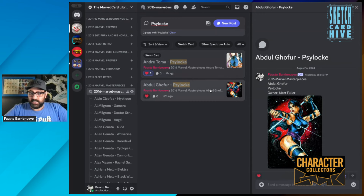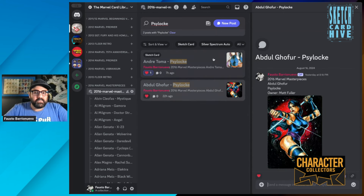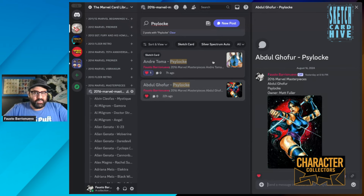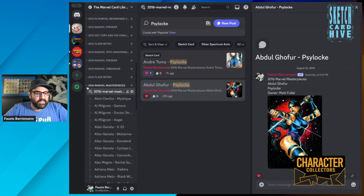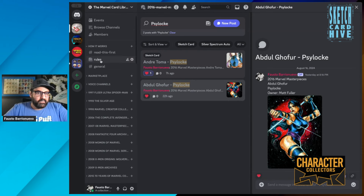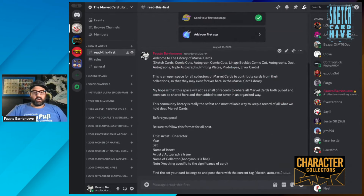Here are two Psylocke sketches that have been posted in 2016 Marvel Masterpieces. If you're a Psylocke fan and you love these, this is a great place where you can enjoy these sketch cards, or trade with Matt Fuller, or buy them. It is a great space to know where things are, and when it comes to collecting, it's more important to know where something is than to simply be able to obtain it, because it could lead to a good trade. Let's go back to 'Read This First' — let's add a card in real time.